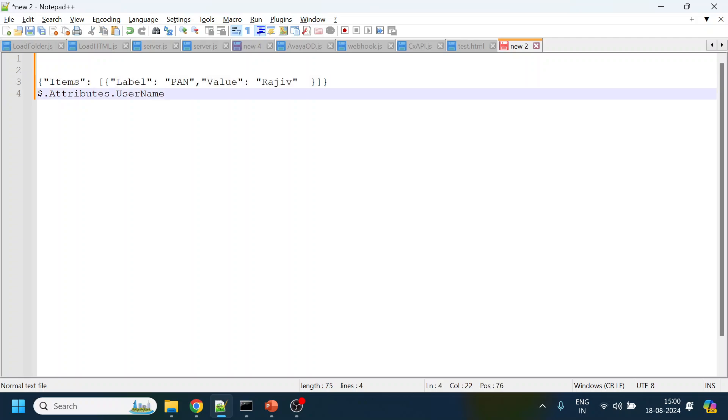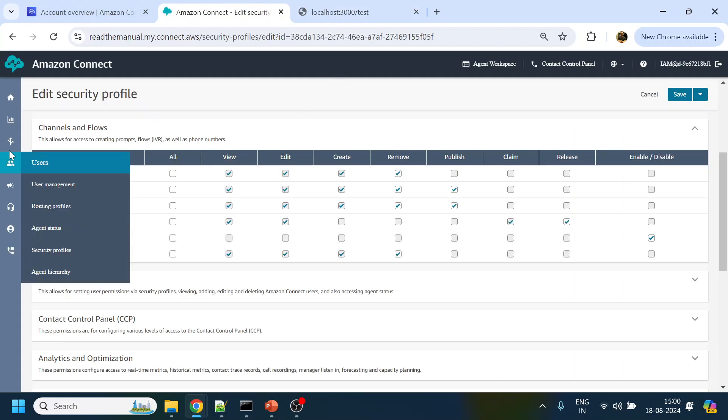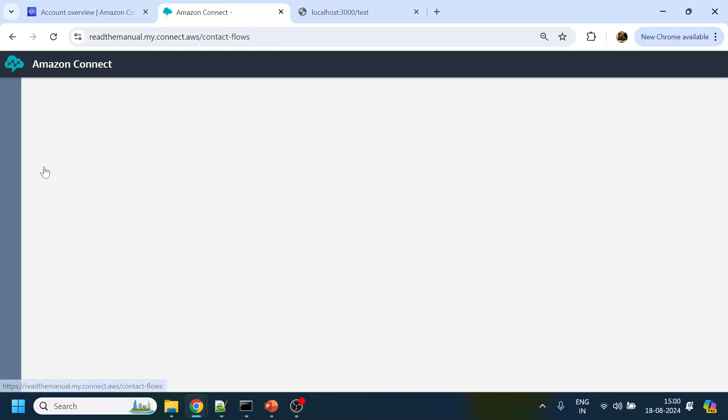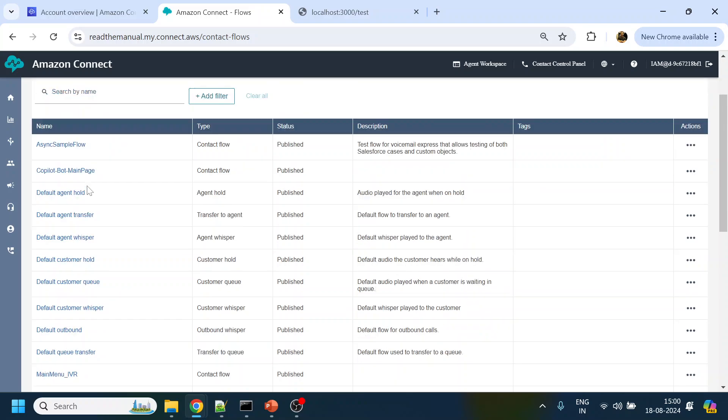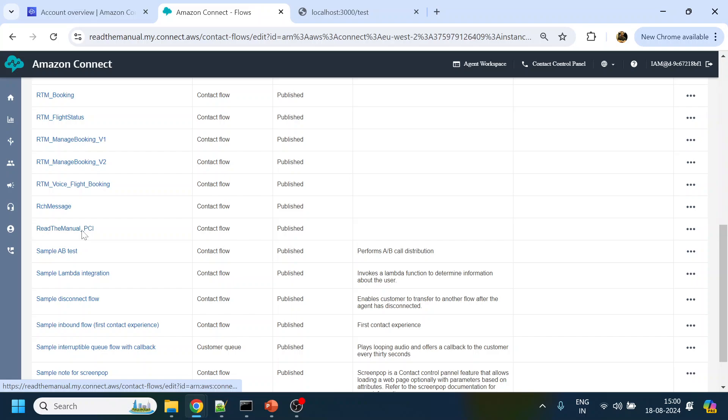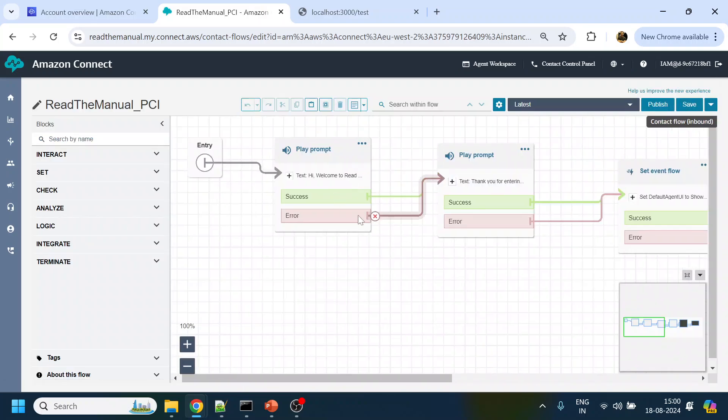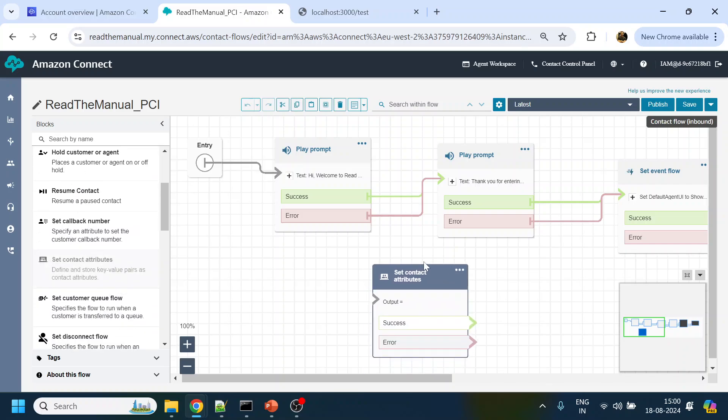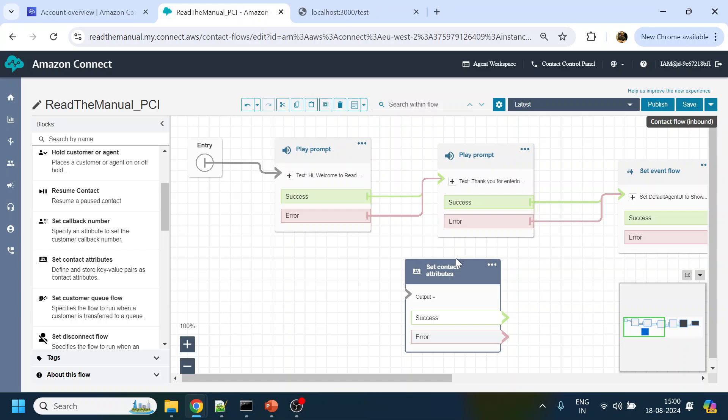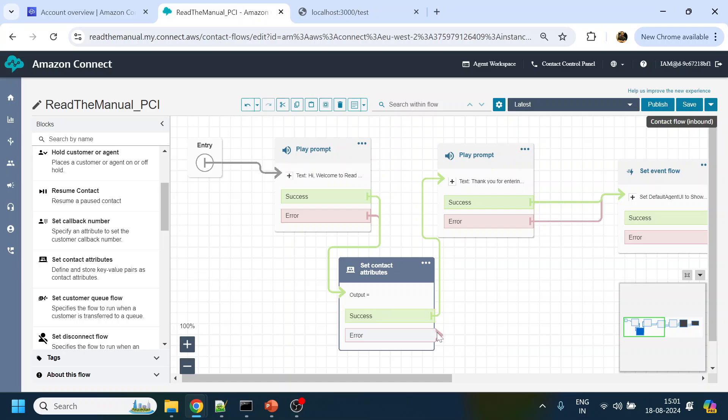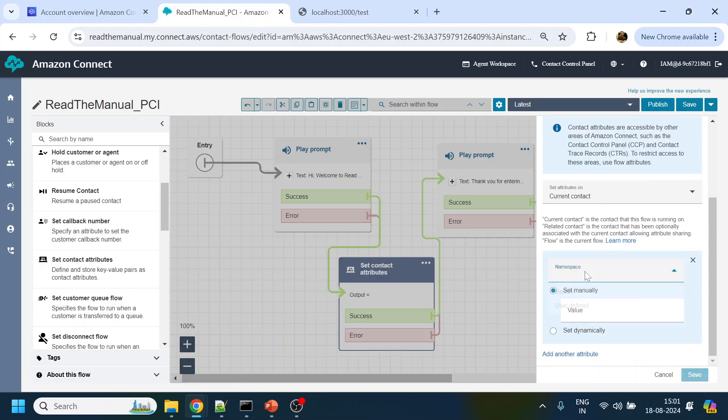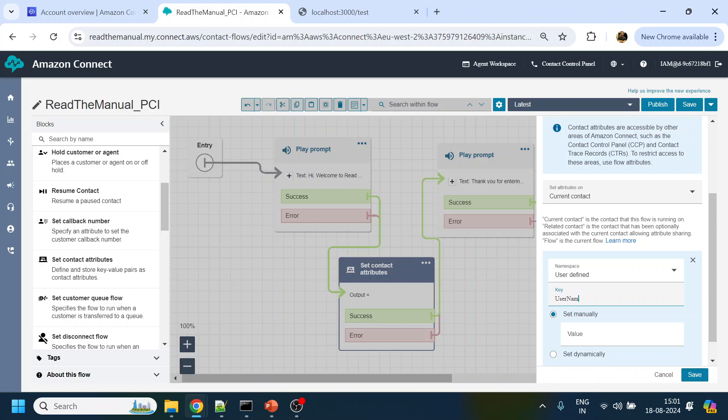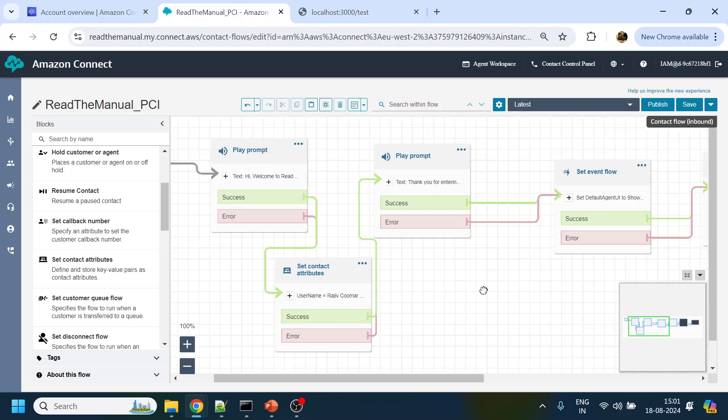So to pass the dynamic value, let the label be username. What we will do is we will go to our flow and in the flow where we have PCI - over here, let's create a variable. Set contact variable, set contact attribute. Over here we will create a variable that will be passed. Let's say the variable will be user defined, it will be user name, that is the name that I'm passing, so it will be Rajiv Kumar from Read The Manual. So click save.